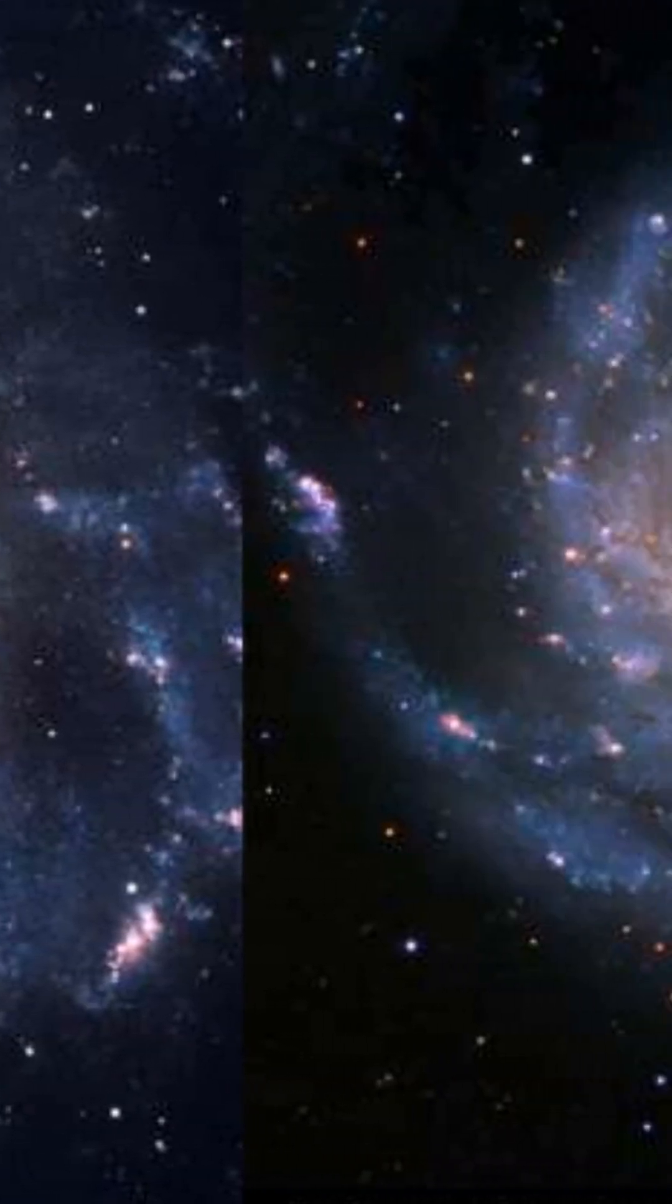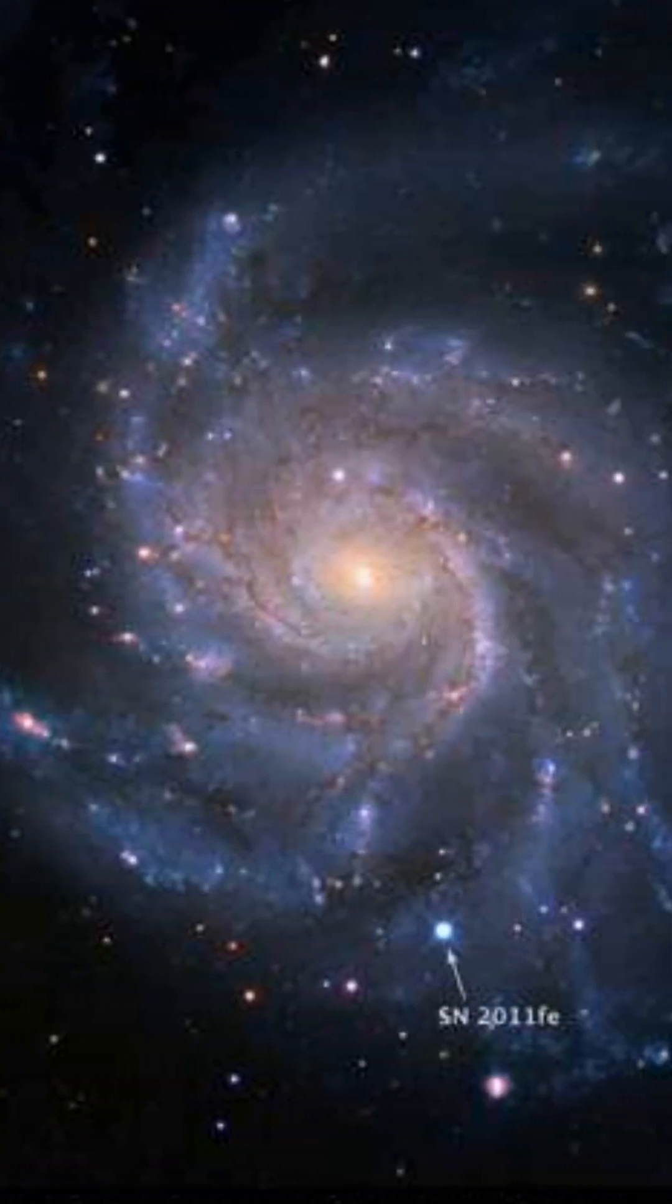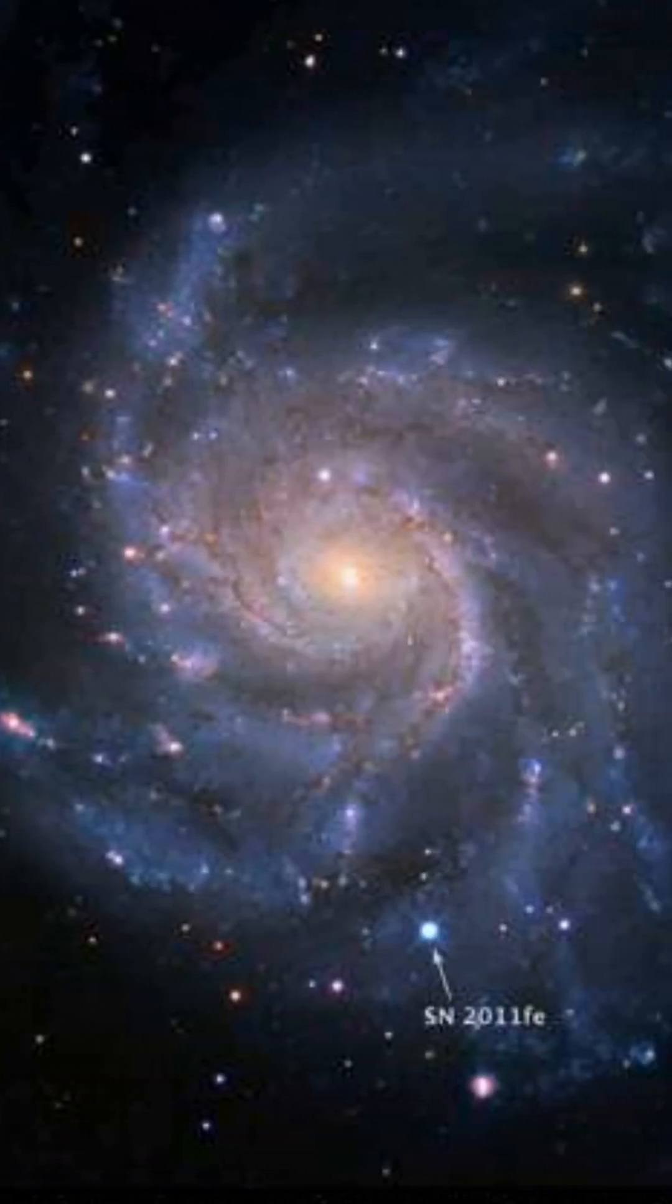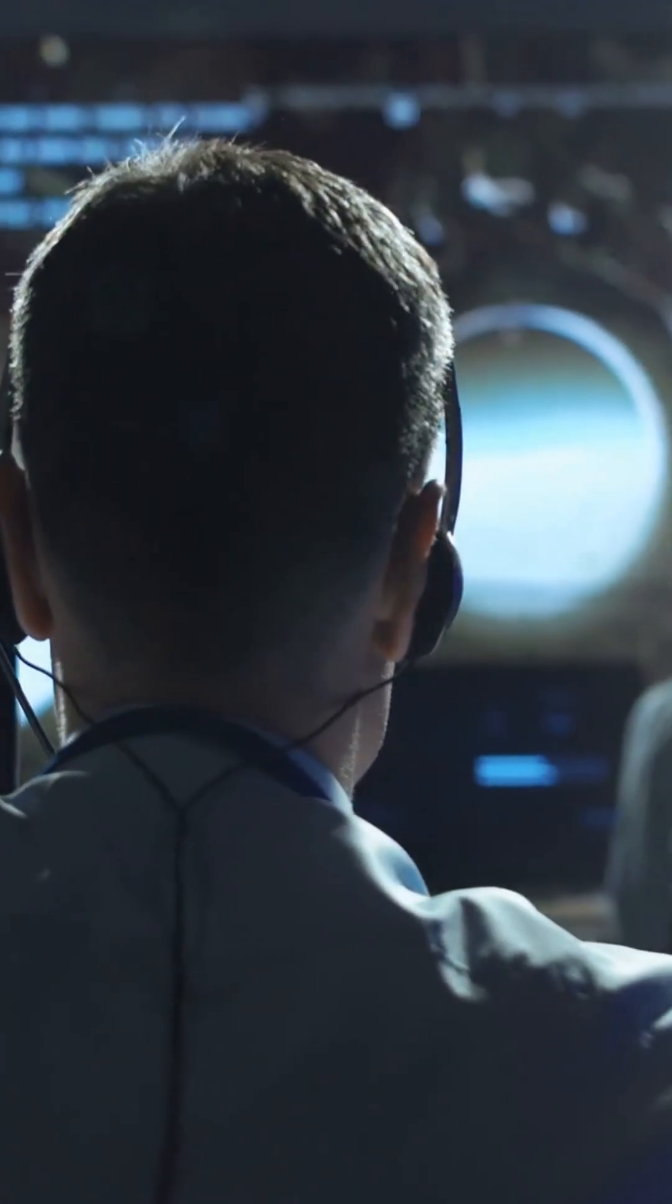Now, with the biggest supernova dataset ever, called Union 3, scientists are getting an even clearer picture. And what they're seeing is wild.